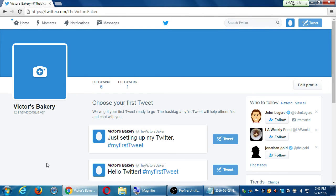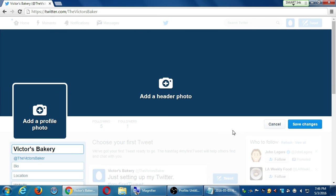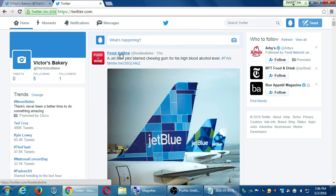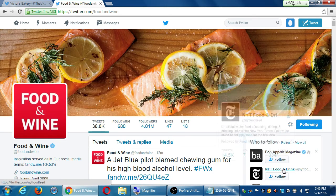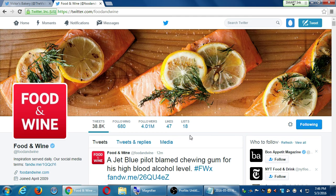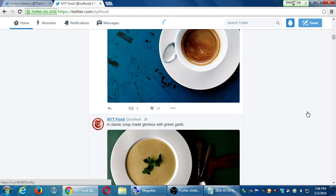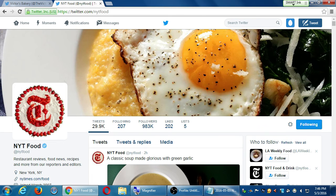On the profile screen, click 'Edit Profile.' You can add a header photo — I'd like to use that space to brand my business. Get inspiration from accounts you're following. For example, the Food and Wine account has very tasty pictures of salmon up there. New York Times Food has a close-up of a nice-looking egg. These are good examples of showing your product in the header.